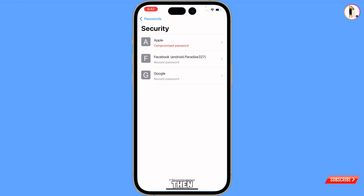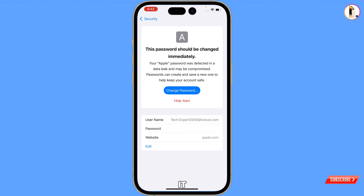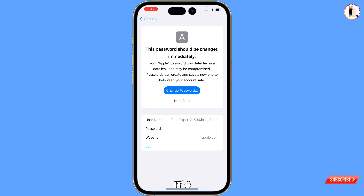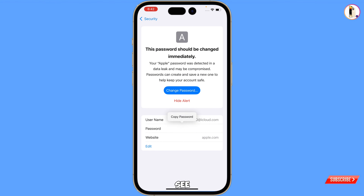Here you will see the first one — Apple password. Tap on it. Here you will find your Apple account username and its password. To see the password, tap on Password and here you will see your Apple account password. In the same way, you can also see your forgotten Apple account password.